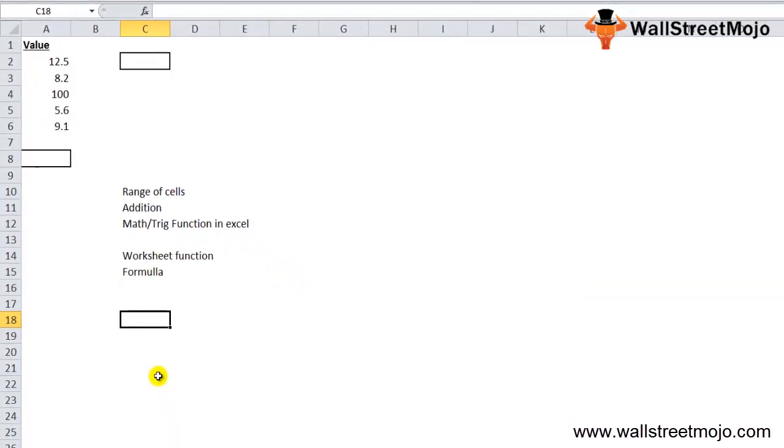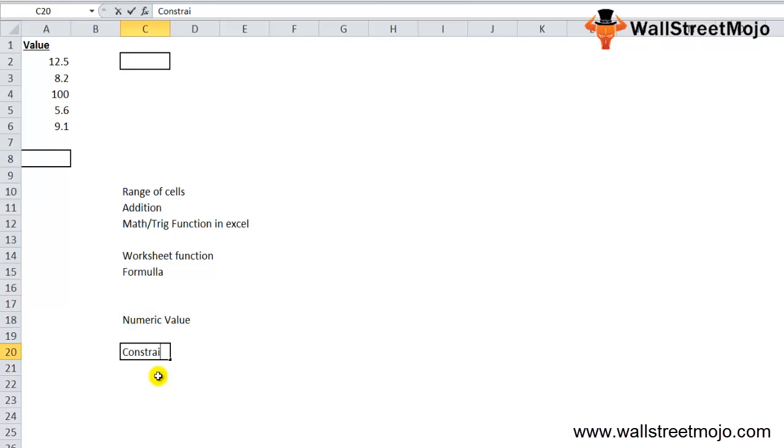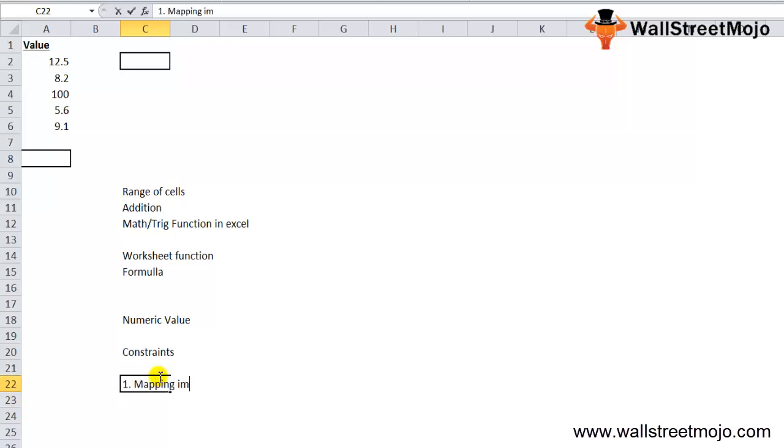The SUM function in Excel returns the sum of the value supplied, so the return value is a numeric value. Then there are constraints. The SUM function has some following constants while using.